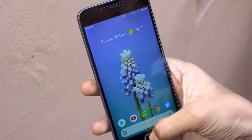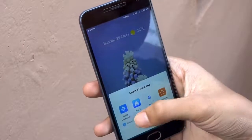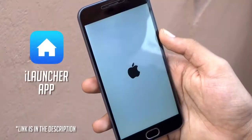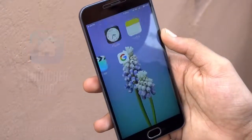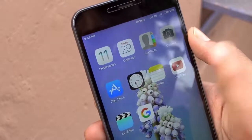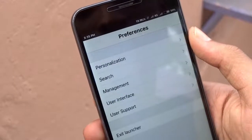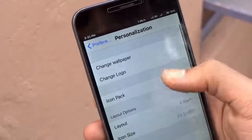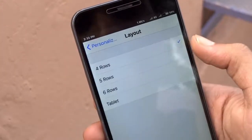First of all, to get the iOS-like home screen, you need to download and install iLauncher on your phone. Now we have to tweak the look of the launcher a bit. For that, open Preferences, then tap on Personalization and set the layout to 6 rows.